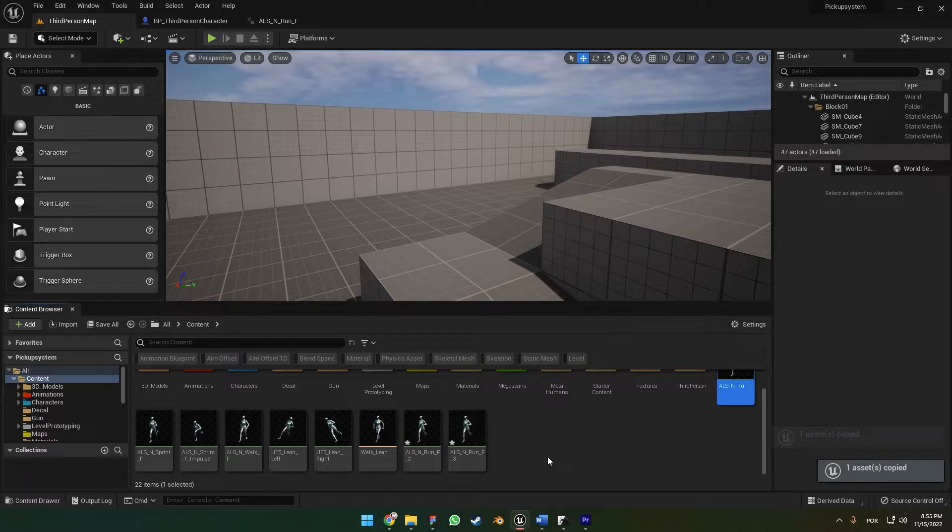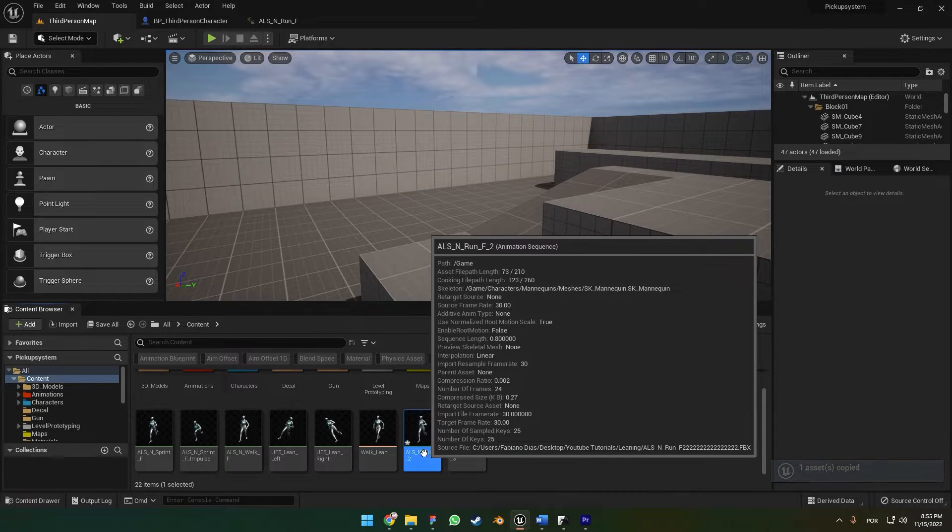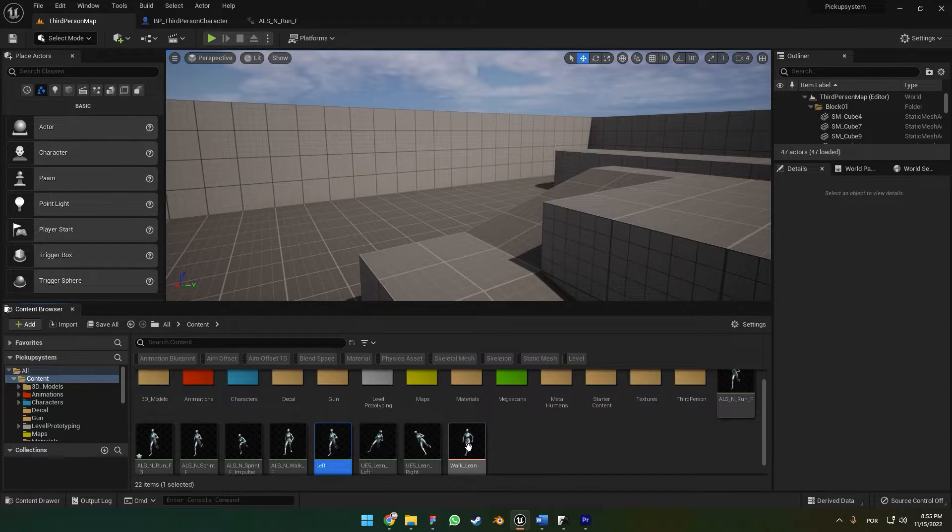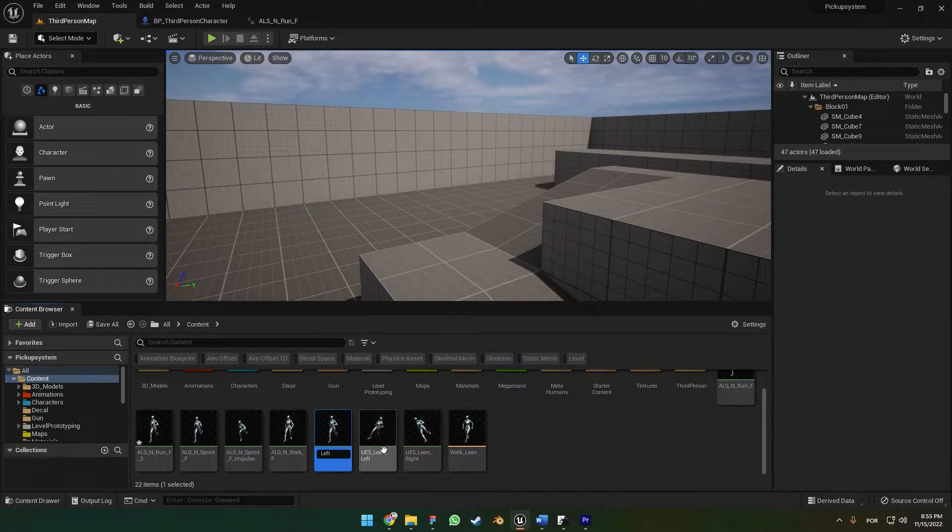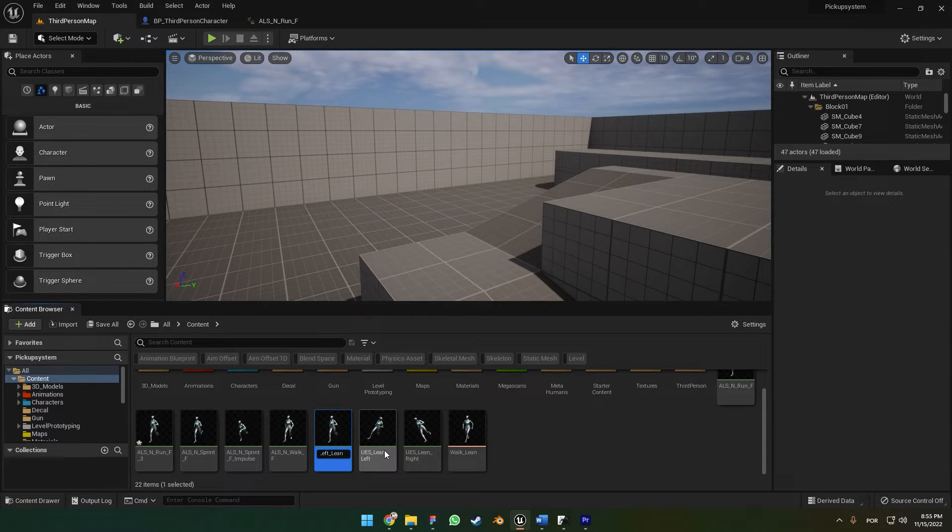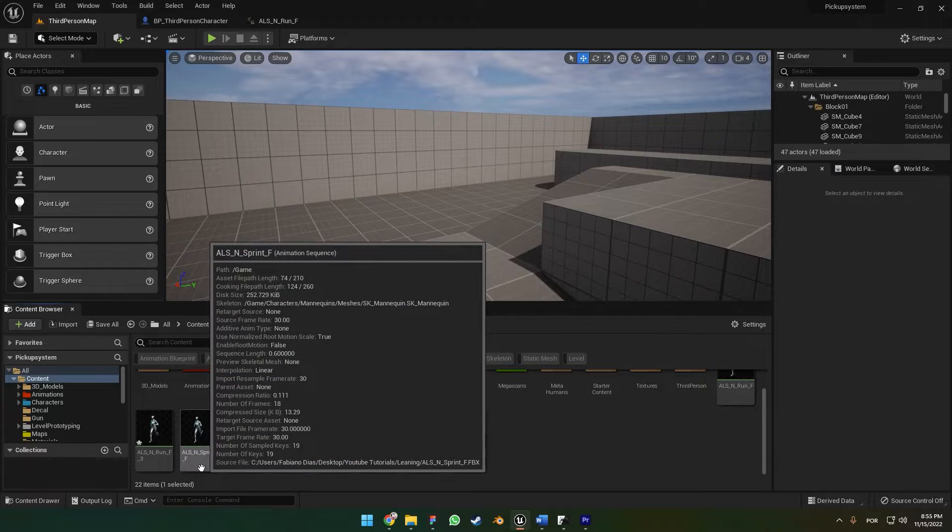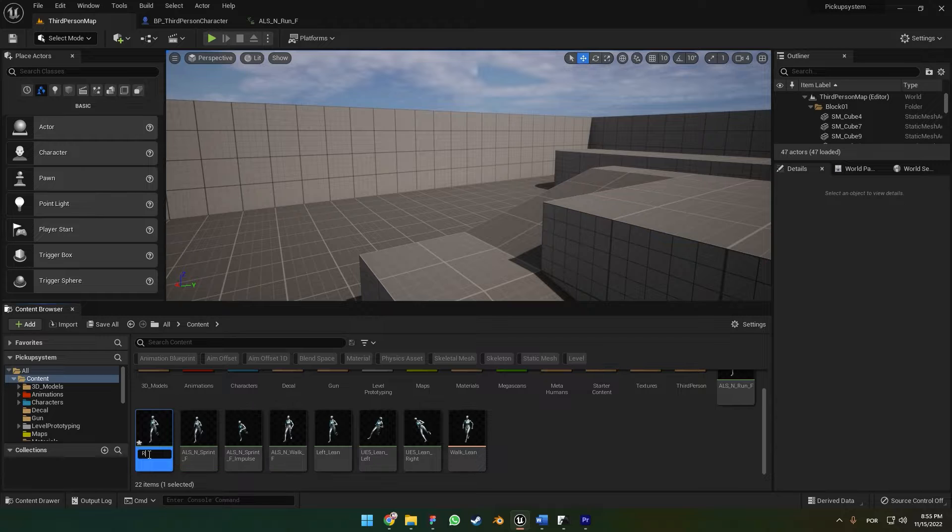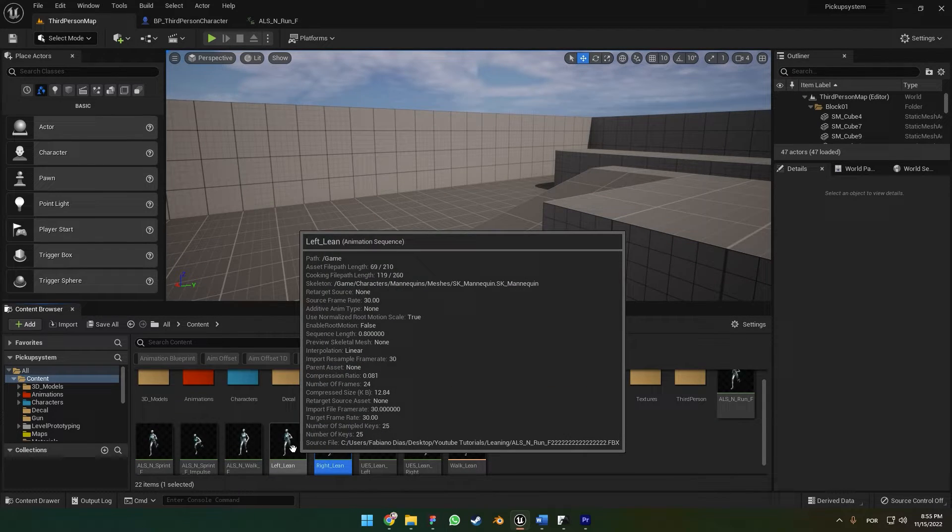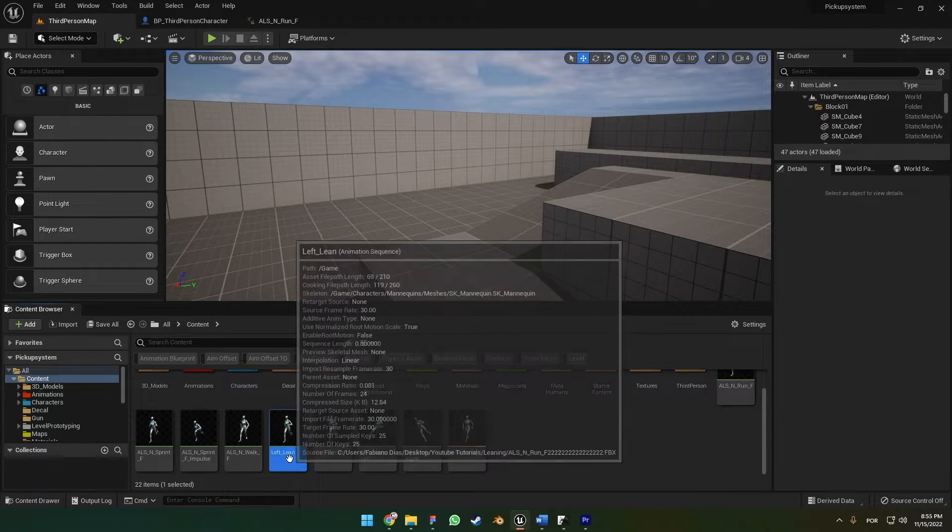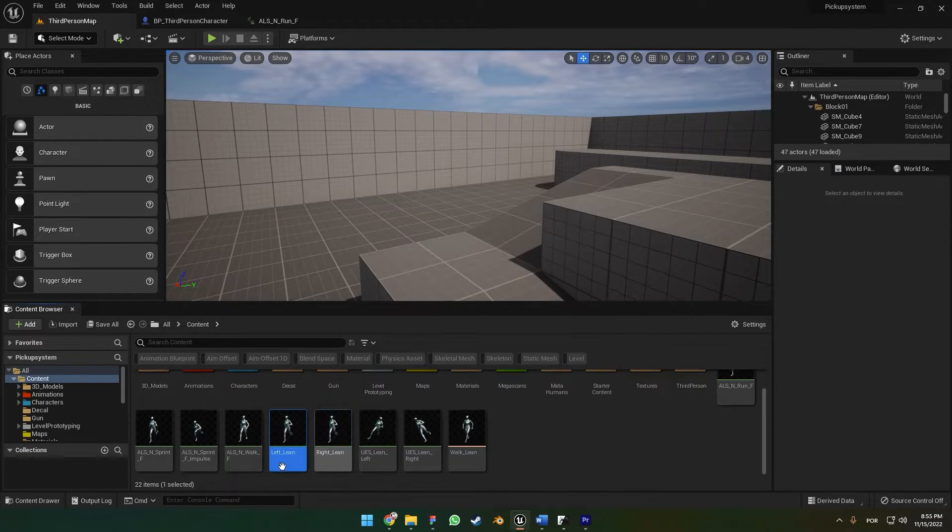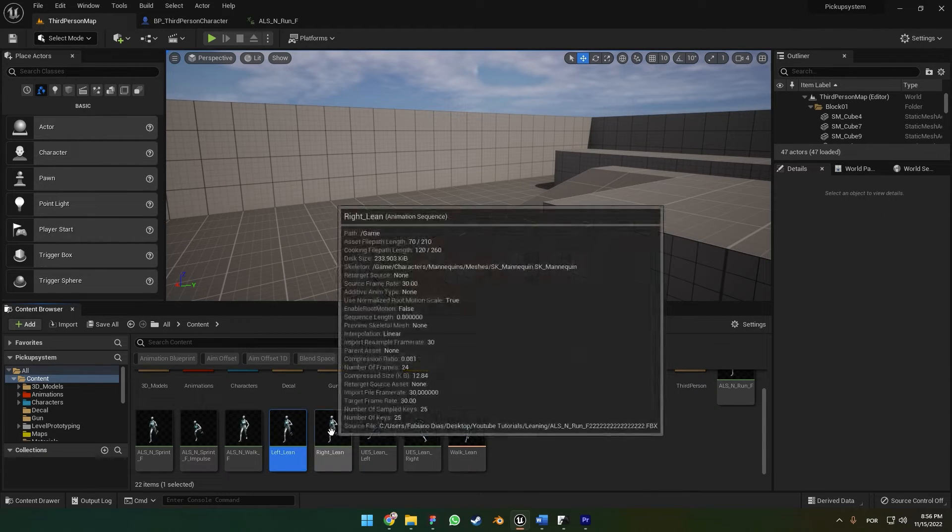One of them you're going to write Left Lean, and the other one we're going to write Right Lean. So you're going to duplicate the run animation two times and add different names. This is going to be the left animation and this is going to be the right.